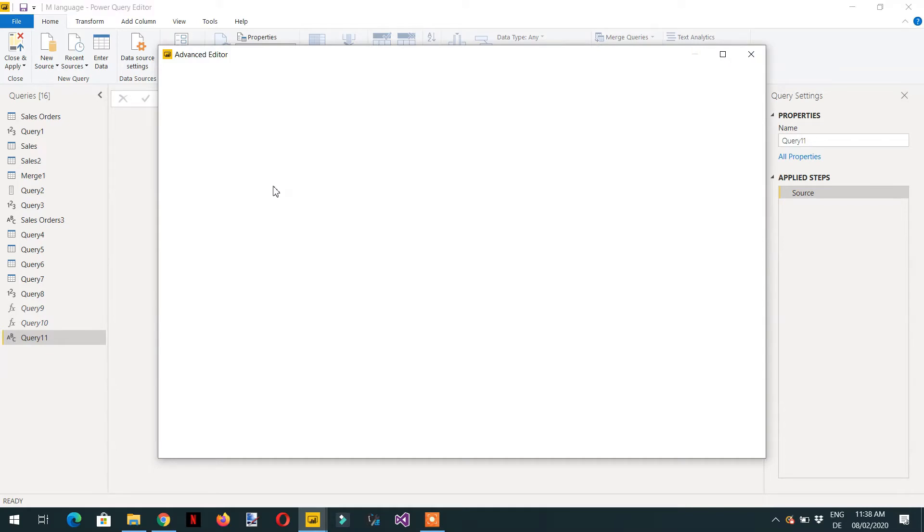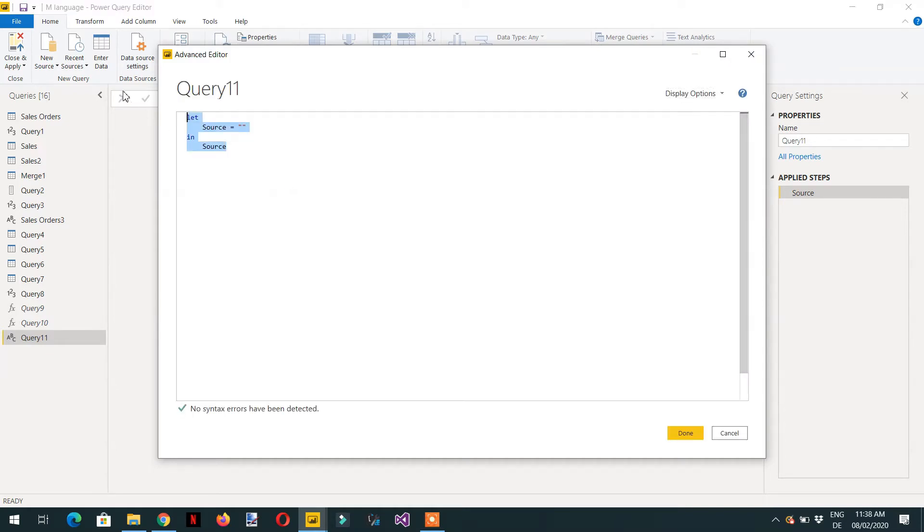Go to the Advanced Editor and remove the existing content. A function starts with an open bracket and closed bracket. If you write nothing here it will work fine — this is the basic structure.